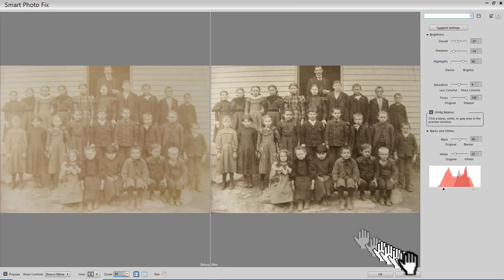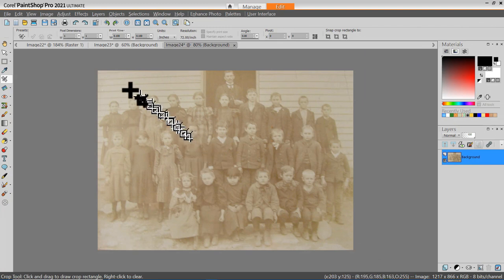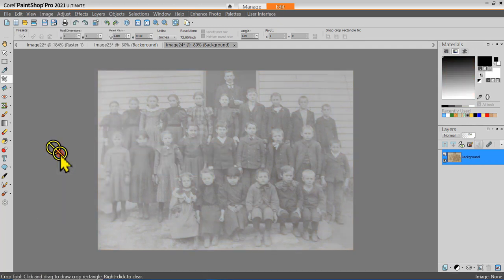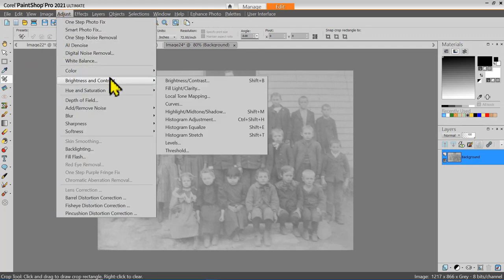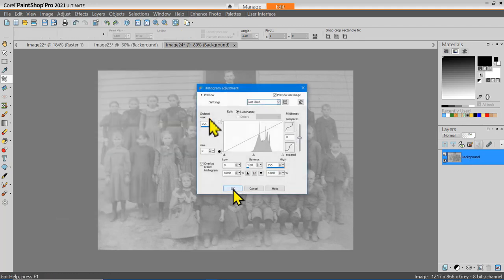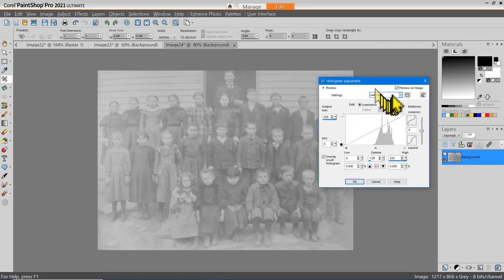Let's cancel this and look at another approach. Since this originally was a black and white photograph, I'm going to go to Image and change this to a grayscale image. Now with this as a grayscale image, I'm going to select Adjust, Brightness and Contrast, and then use the Histogram Adjustment Tool. This gives a lot of places to experiment with. Make sure that Preview on Image is selected.